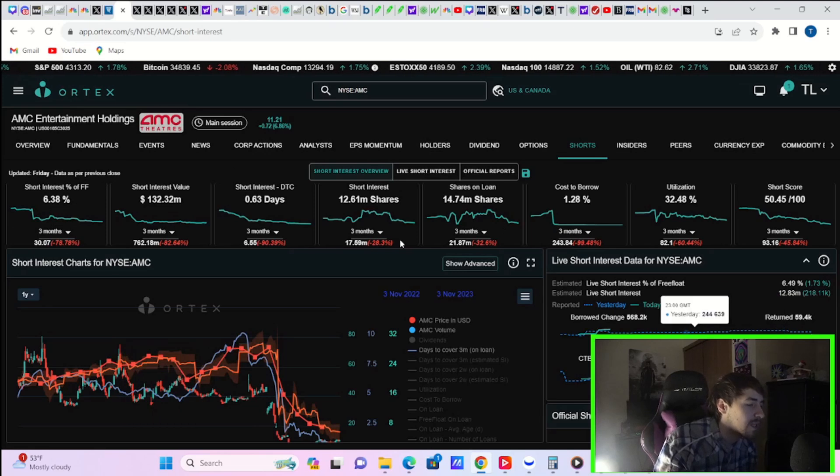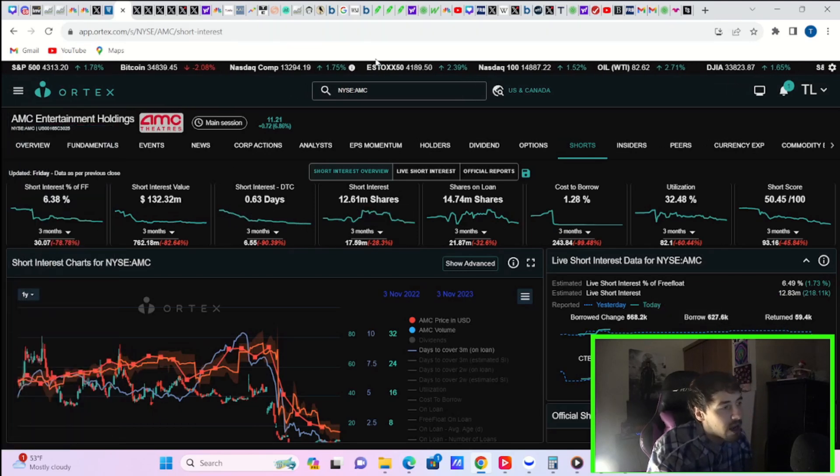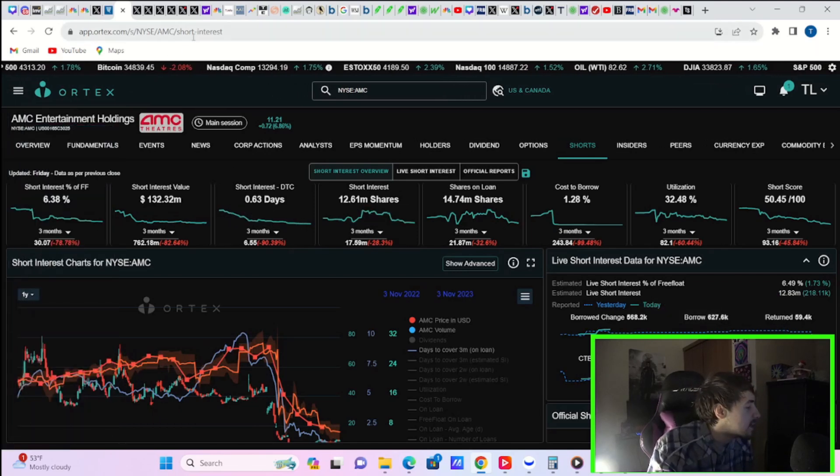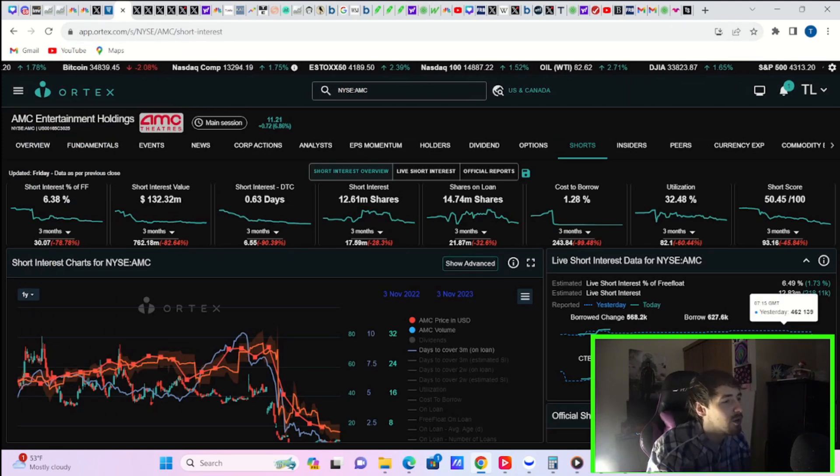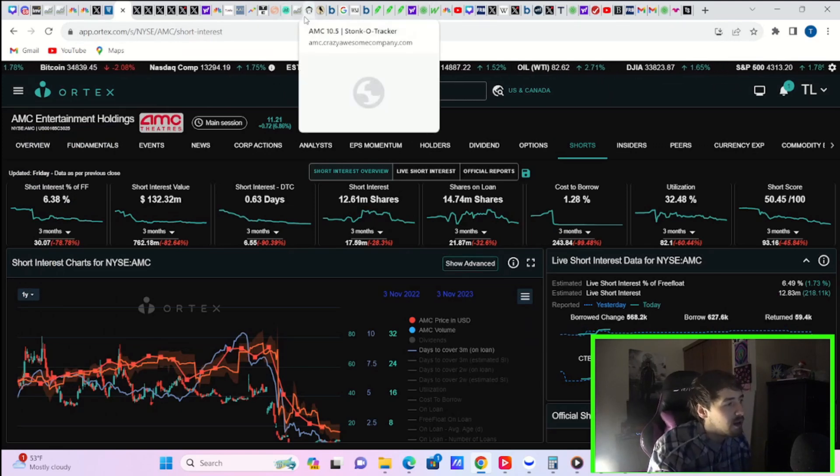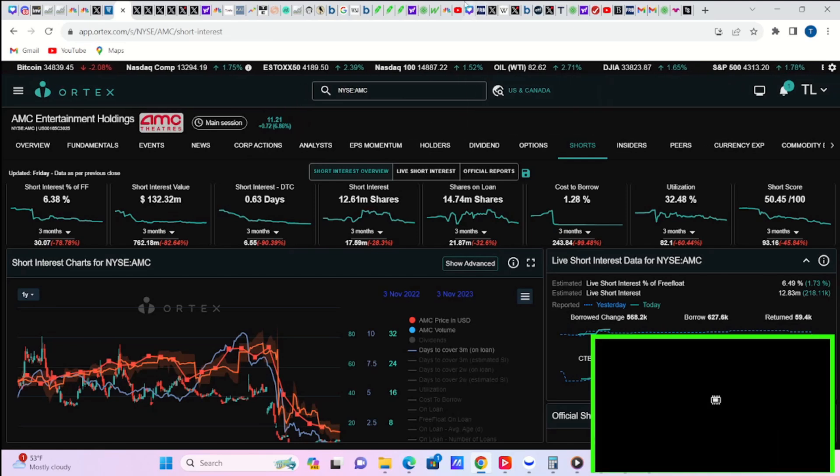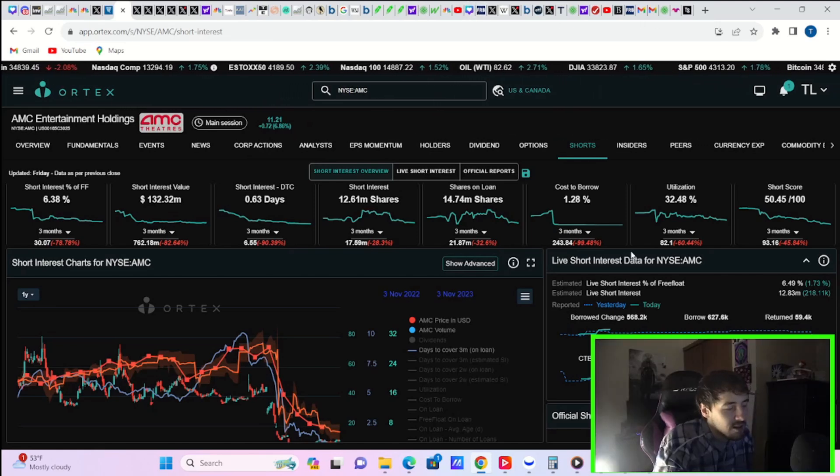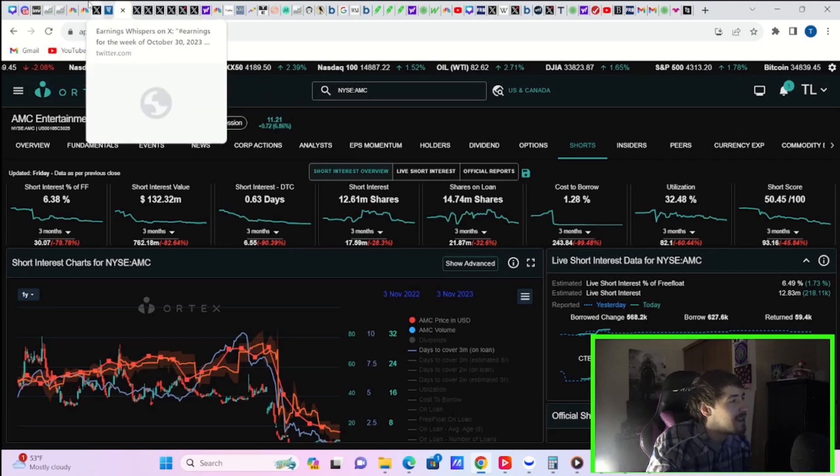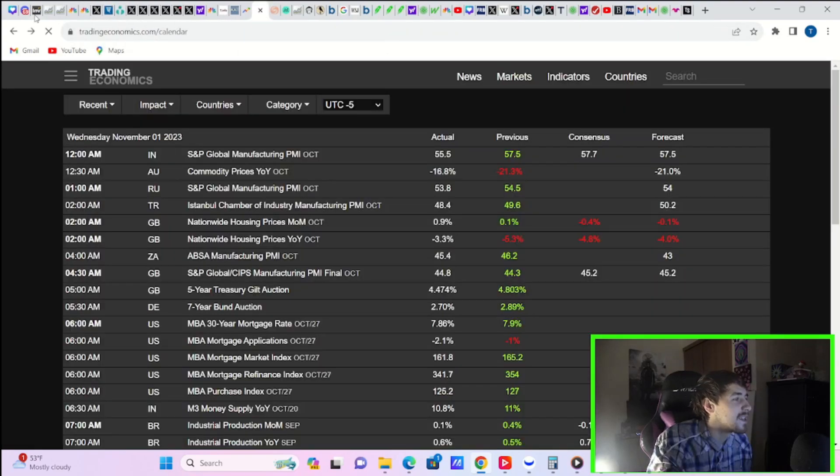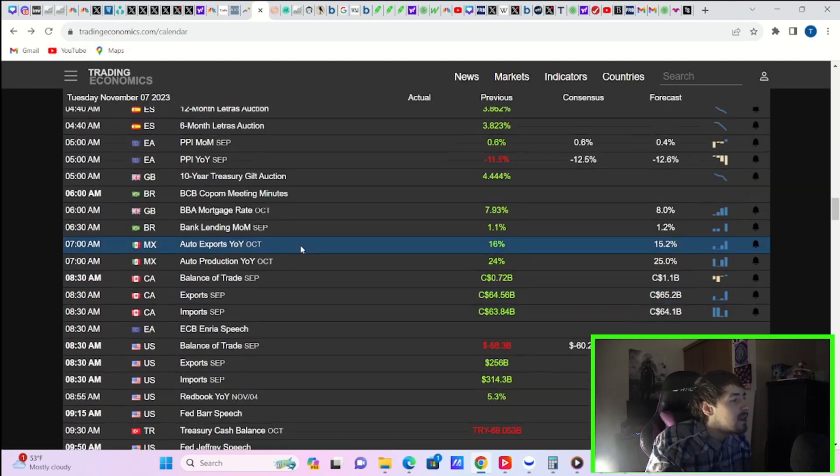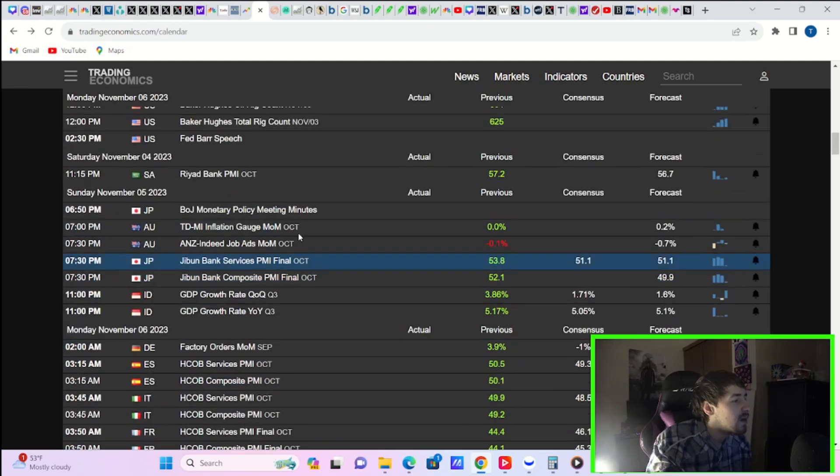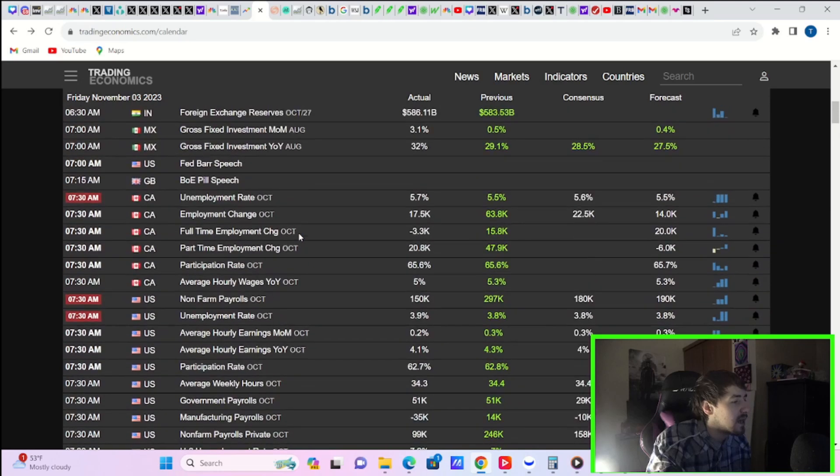And then you do have your cost to borrow max at about 6%. I don't think that's accurate as well, especially now that AMC stock is going higher. Your risk of being short now is even more than it maybe was before, and cost to borrow fees are just not even reacting. They're not even moving. So I don't think those numbers are correct in the slightest bit.